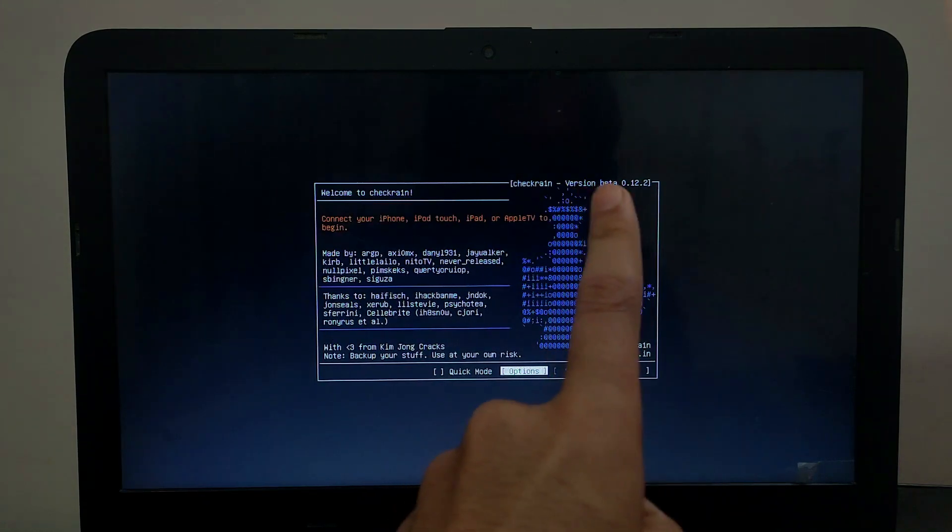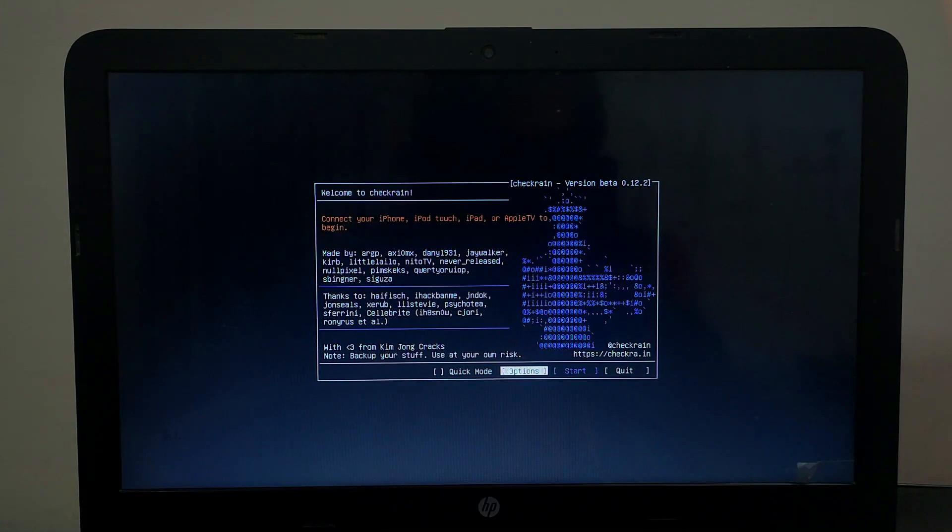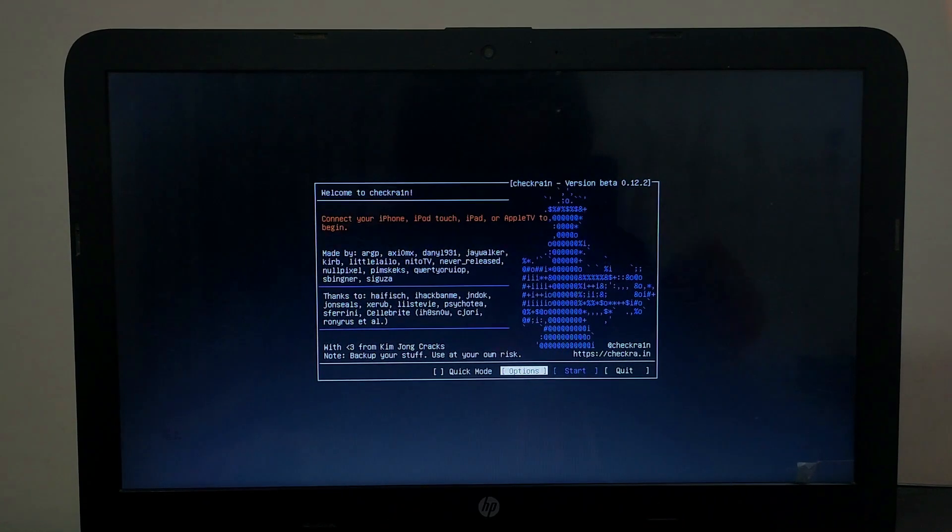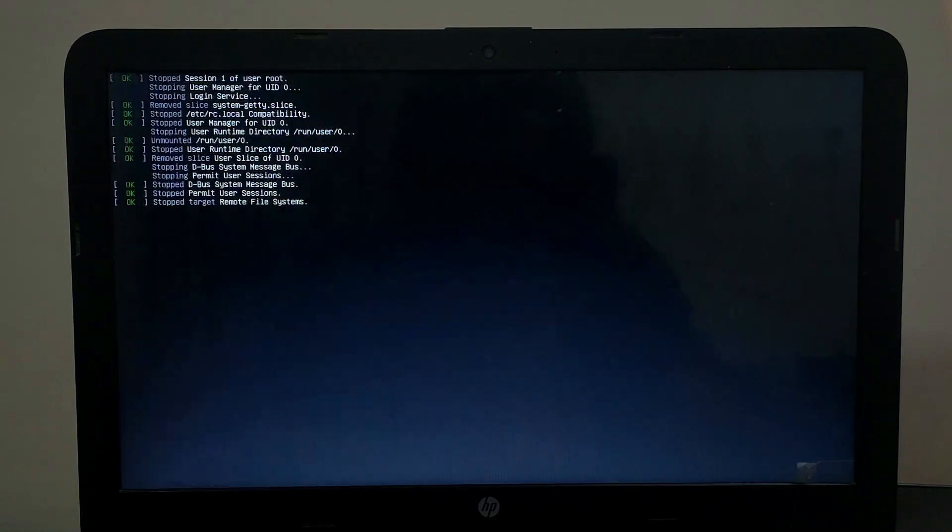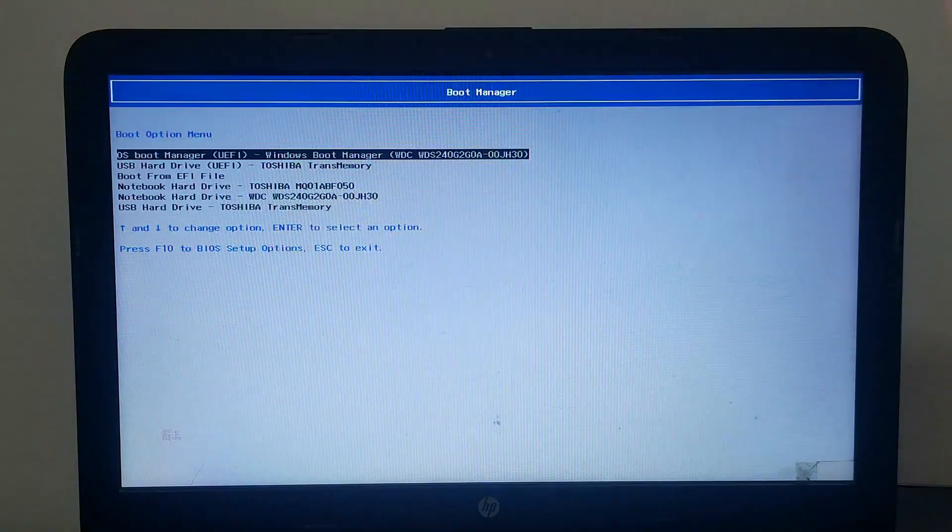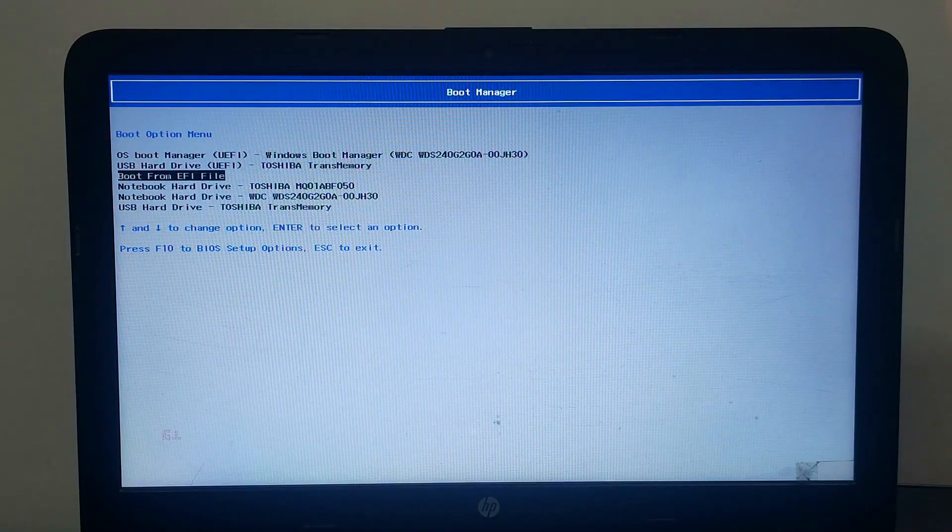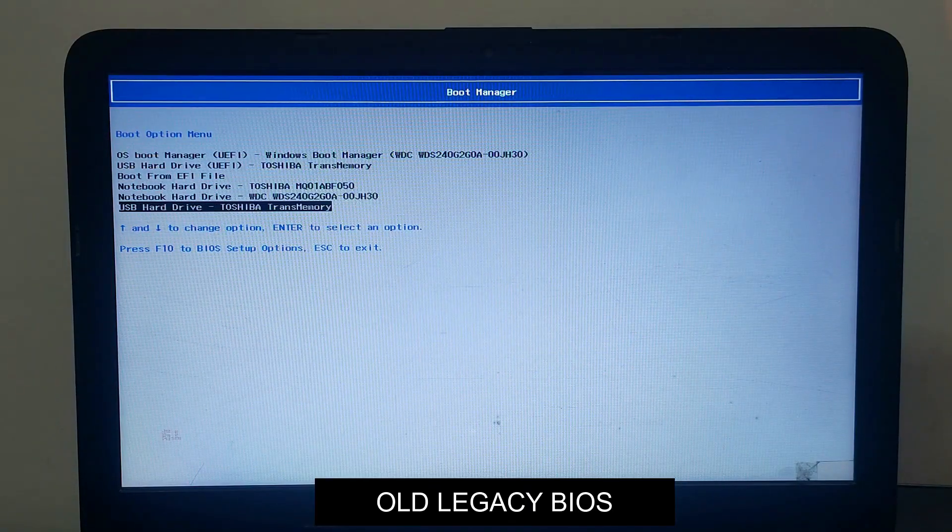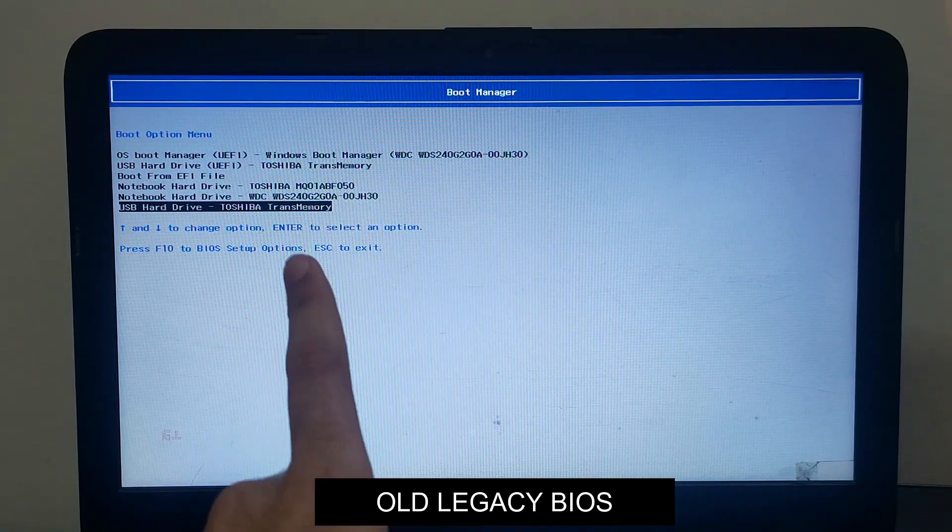Now the latest CheckRain 0.12.2 is running. If you have an old PC that only has the legacy BIOS, not the UEFI mode, you can run this ISO file and boot it from the legacy BIOS also. So this is the legacy BIOS option.